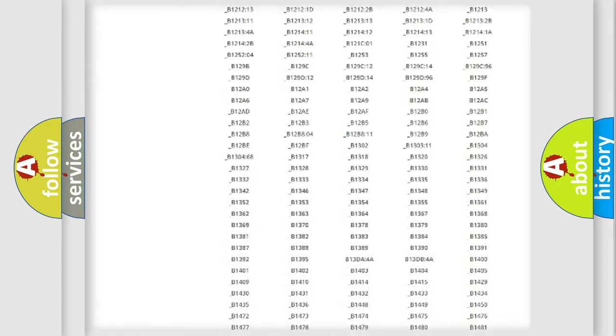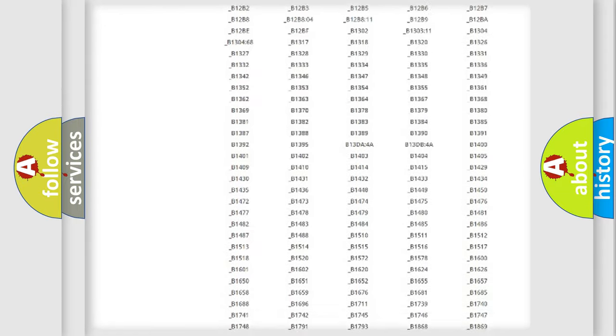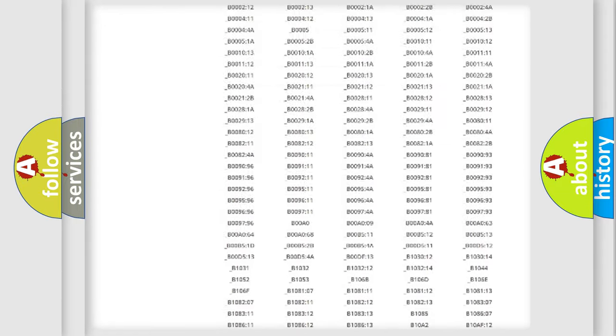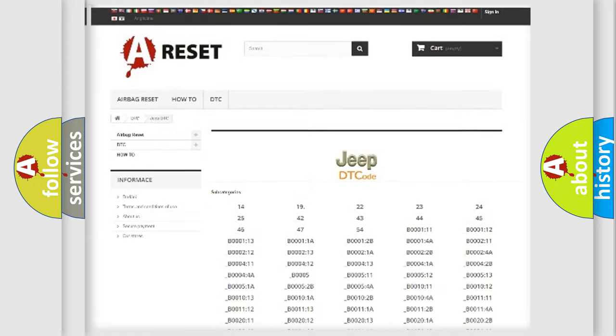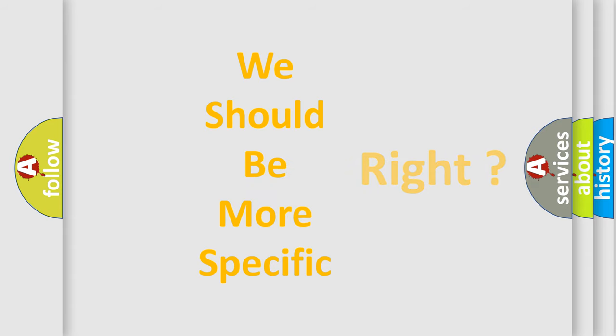You will find all the diagnostic codes that can be diagnosed in Jeep vehicles, and also many other useful things. The following demonstration will help you look into the world of software for car control units.